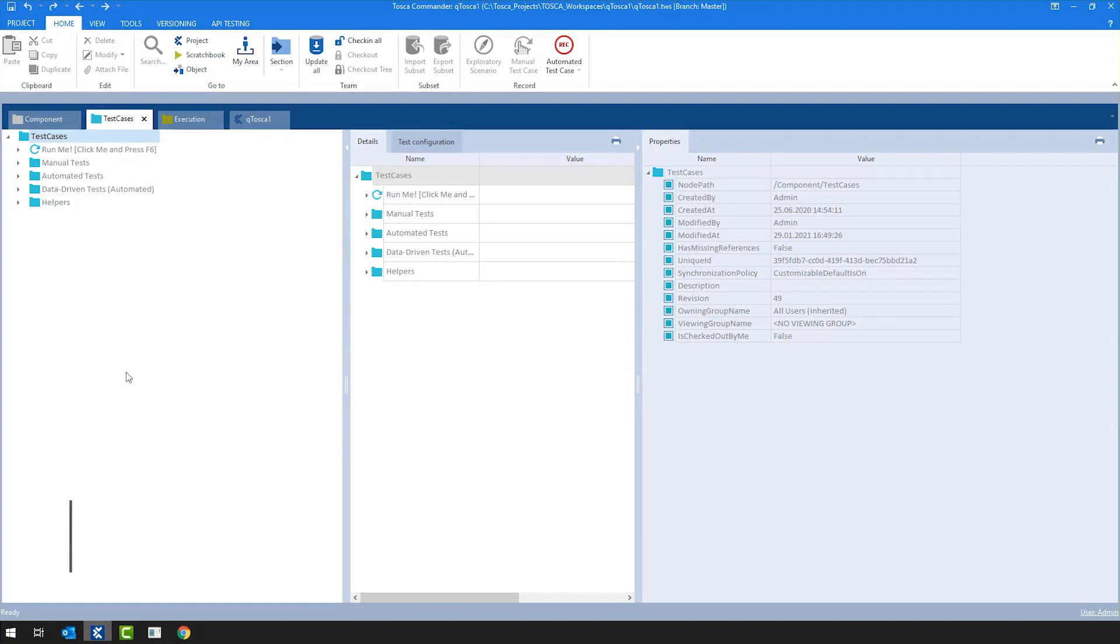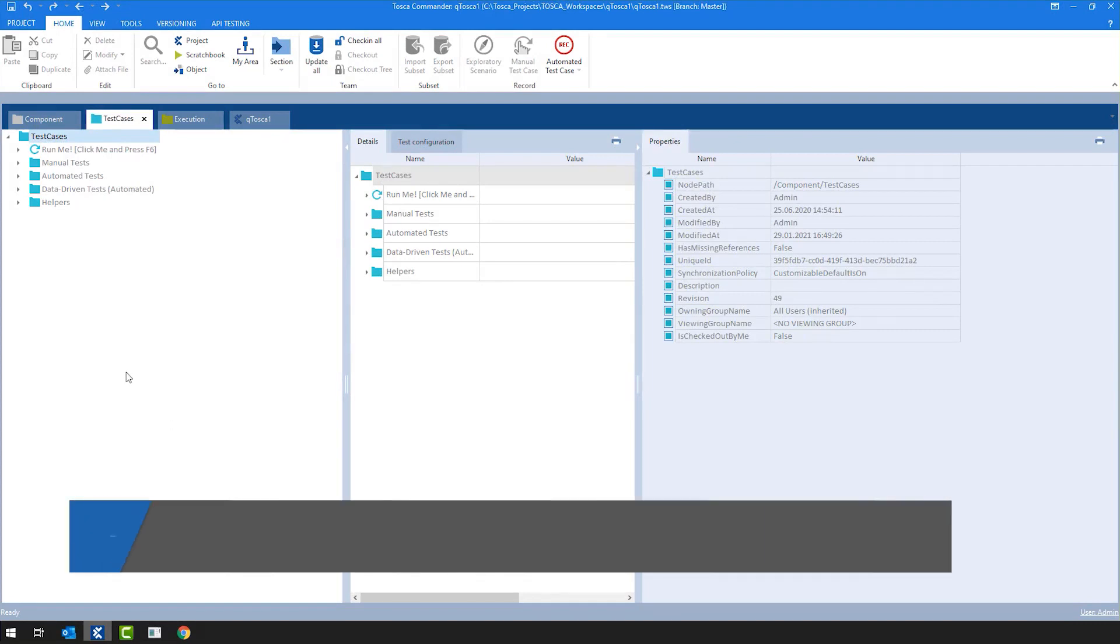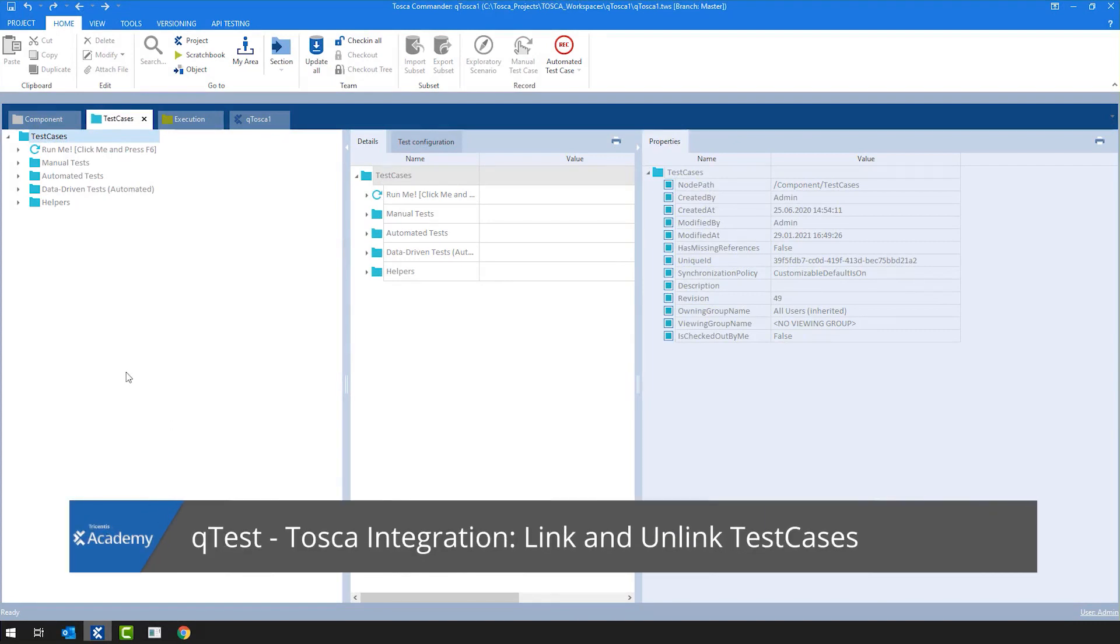In this first video, I'm going to show you how to link test cases from Tosca to QTest and also how to link test events from Tosca to QTest.